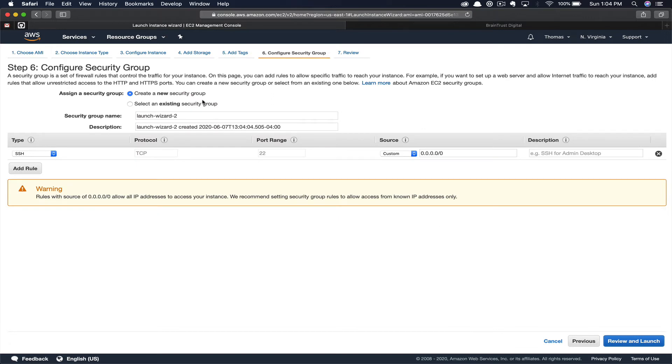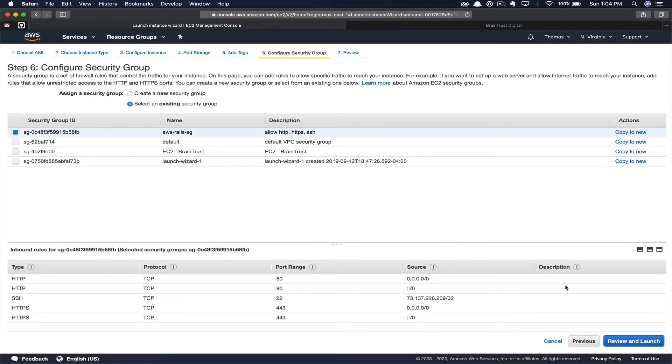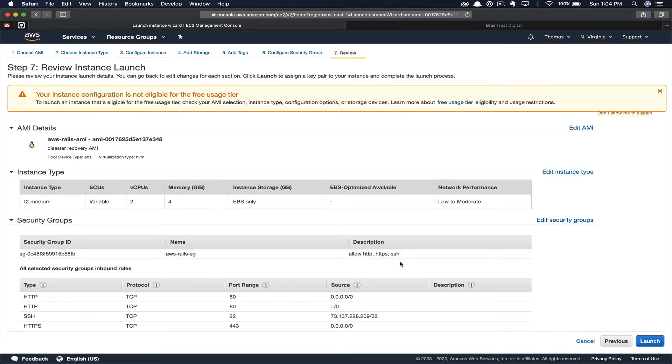Here, you have the opportunity to create a new security group or you can just select an existing security group. In a disaster scenario, you would probably want to select an existing security group and then select the security group that you created when you created your initial live running instance. So in this case, we're going to select our AWS Rails security group and we'll click Preview and Launch.